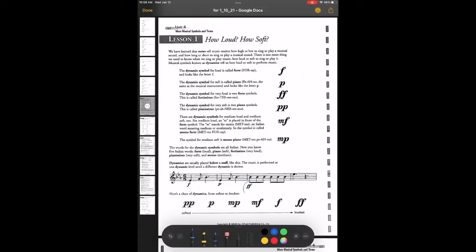In the third measure, it switches to very loud. So in this song, you play this part loud, this part soft, and the rest very loud. At the bottom there is a chart of dynamics from softest to loudest: pianissimo, piano, mezzo piano, mezzo forte, forte, and finally fortissimo. All of that information is going to help you answer the questions on the back of that page.